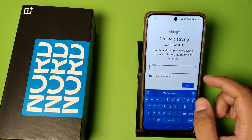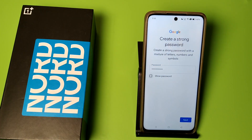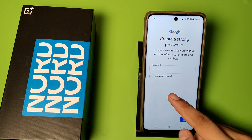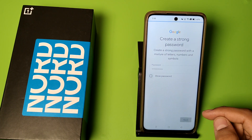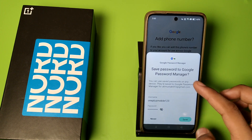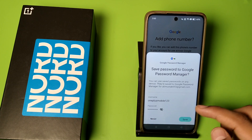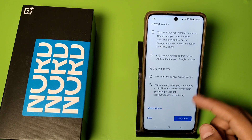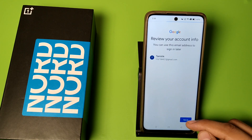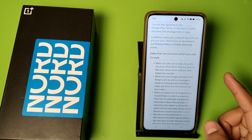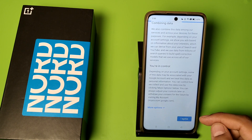Here you have to enter the password. You can see I have entered the password. Then click on next, click on never, and click on yes I am in. Press next and friends, you can see the Gmail ID is created.